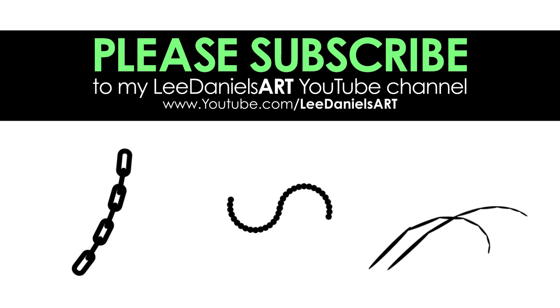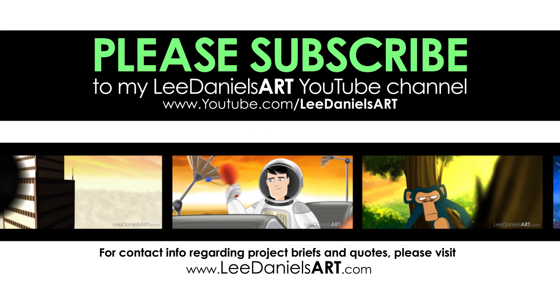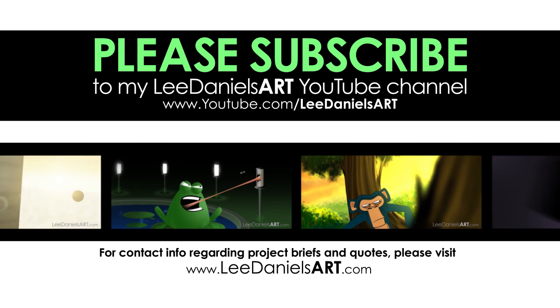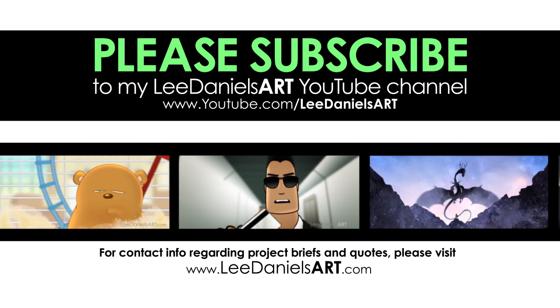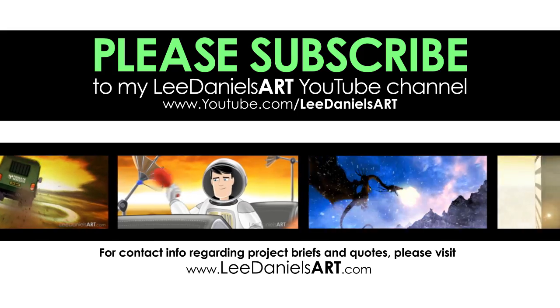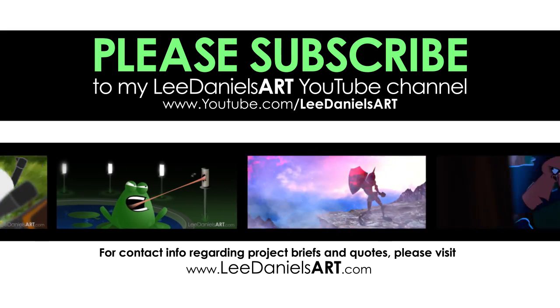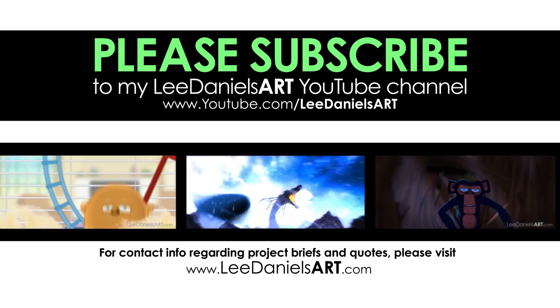That's the end of this tutorial. Please subscribe to my Lee Daniels Art YouTube channel where you'll find examples of some of my animated shots, client work, news about upcoming tutorials. Thanks for watching.